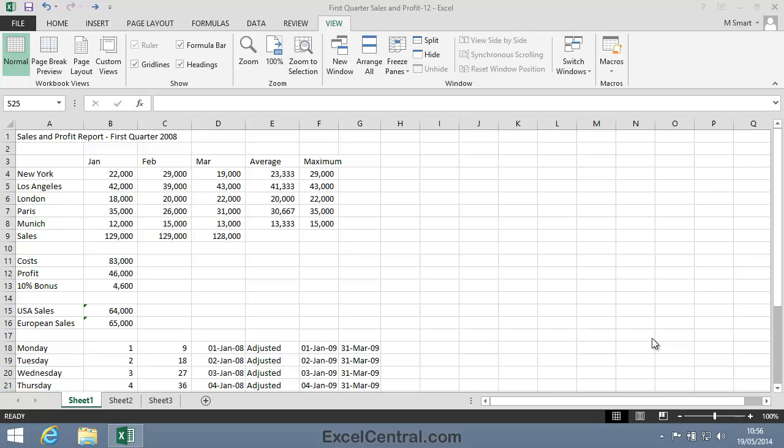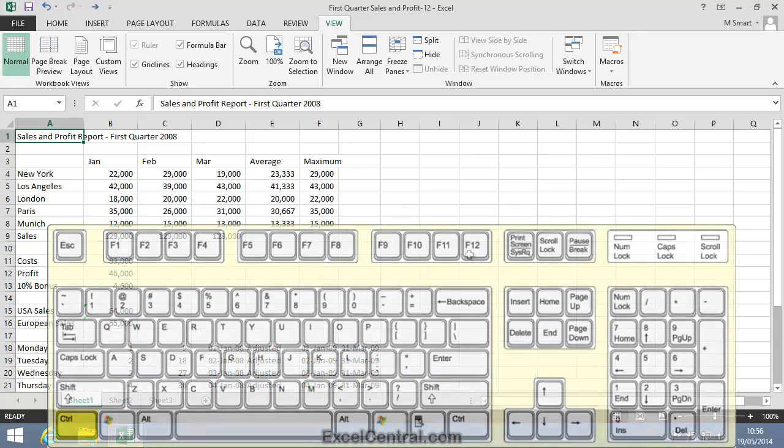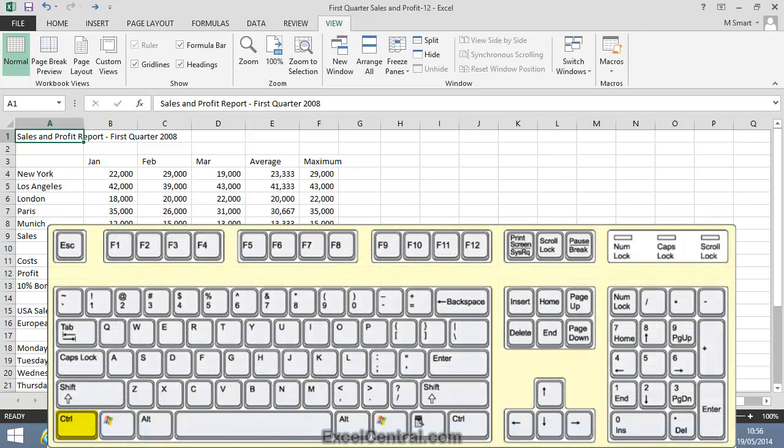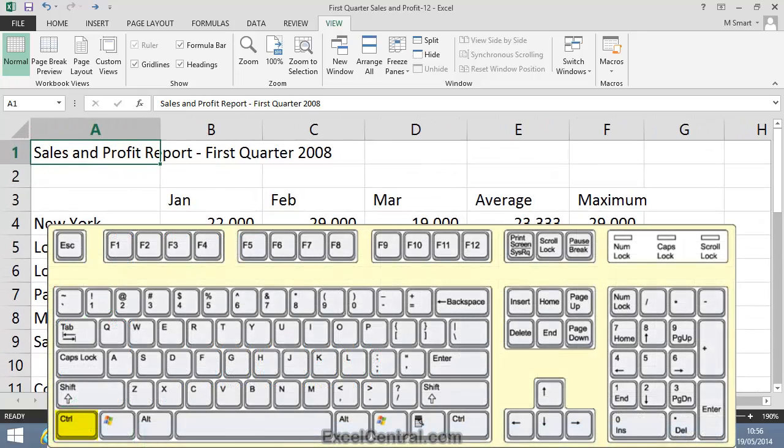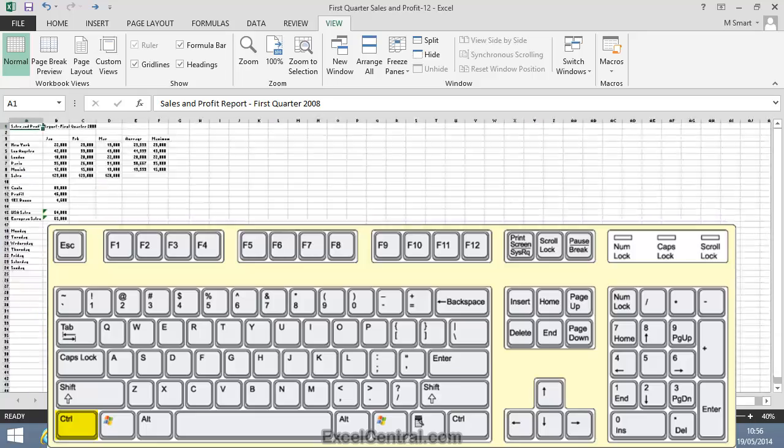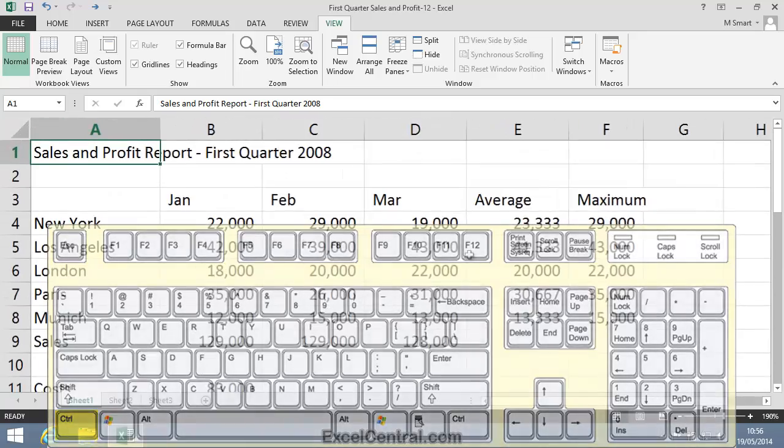Most mice these days have a wheel in the middle of the buttons. To zoom using this wheel, hold down the Control key on the keyboard and roll the wheel to zoom in and out of the worksheet.